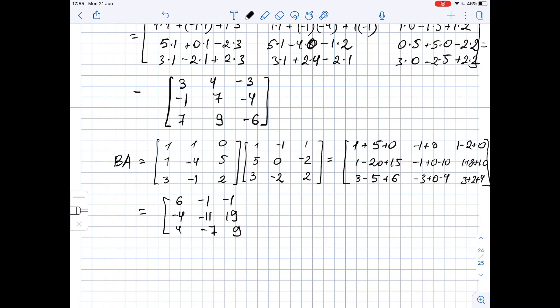And the last entry is 9. So this is our matrix BA.